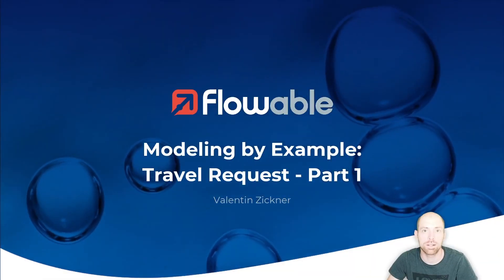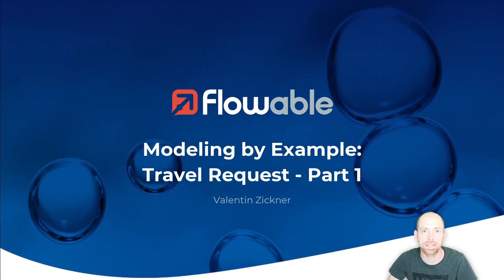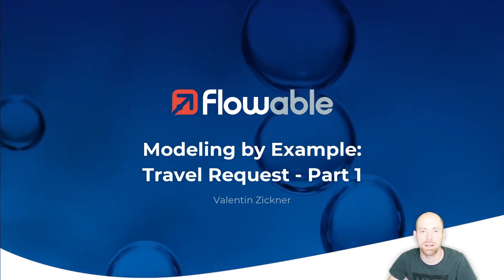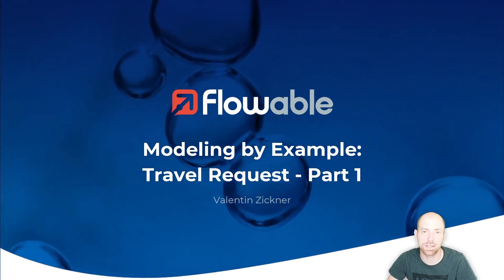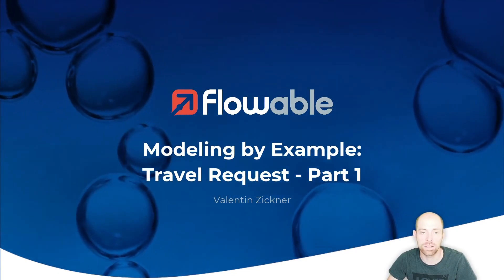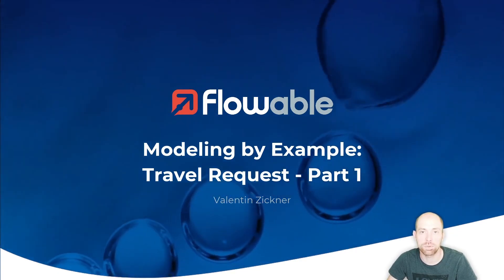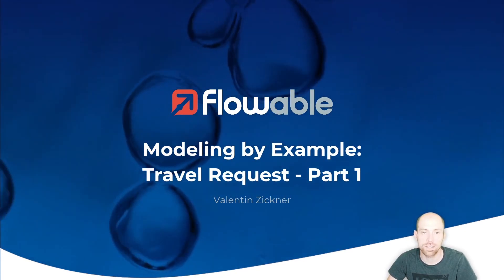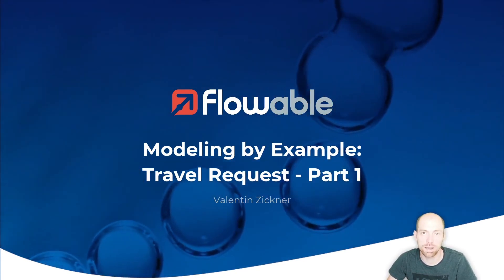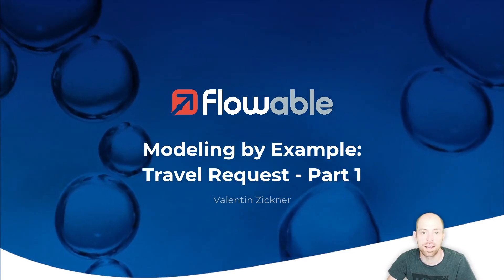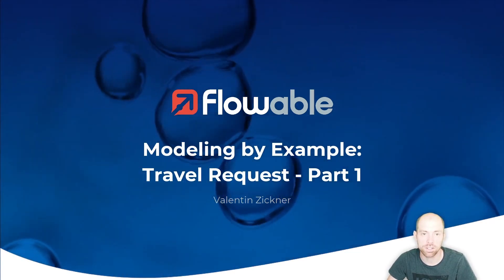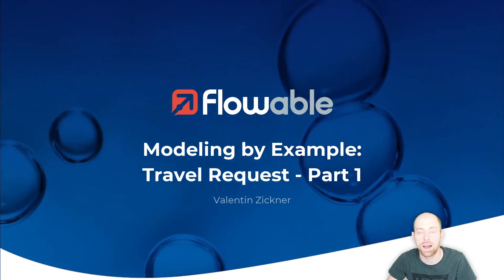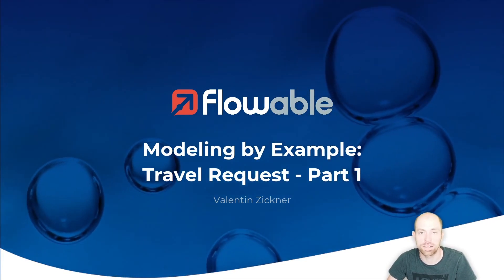Hello and welcome to this video modeling by example travel requests. We are going to create in this video and in upcoming videos a sample application about travel requests. This video is meant to learn the concepts about Flowable and create your first application with a really simple use case of how you can request a travel.